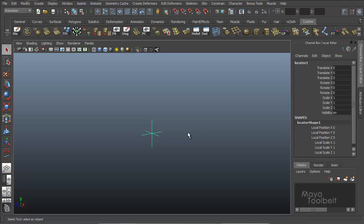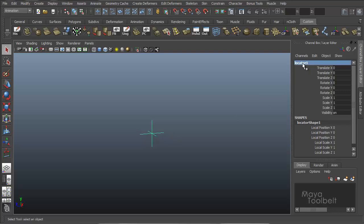So we'll be adding our own custom attributes to this dummy object called a locator. And we can rename it just by double clicking up here in the channel box and we'll call this custom thing.